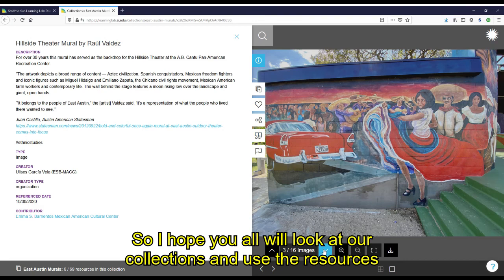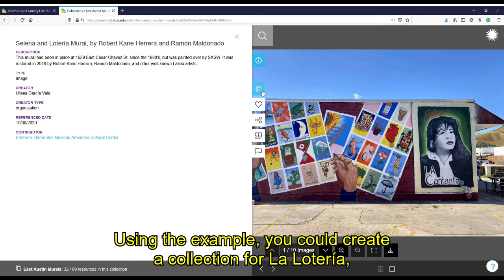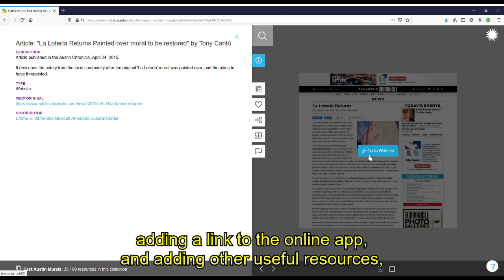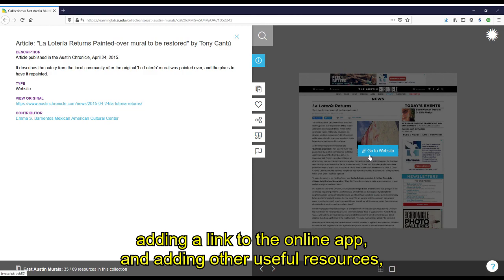I hope you all will look at our collections and use the resources and adapt our lessons or create your own. Using this example, you could create a collection for La Lotería, copying across the resources from our collection, adding a link to the online app and other useful resources, and sending the link to the collection to your students. I hope this was useful to you, and we welcome any feedback that could make our collections more useful for educators like yourself. Thank you.